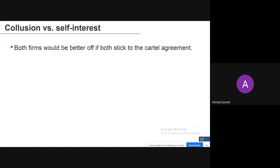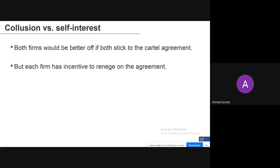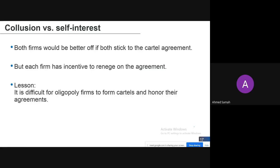Both firms would be better off if they both stuck to the cartel agreement, but each firm has an incentive to renege on the agreement individually. The lesson is that it is difficult for oligopoly firms to form cartels and honor their agreements. Even if they form a cartel, they will be incentivized to dishonor the agreement and produce a higher quantity than agreed, leading to lower profits for both.